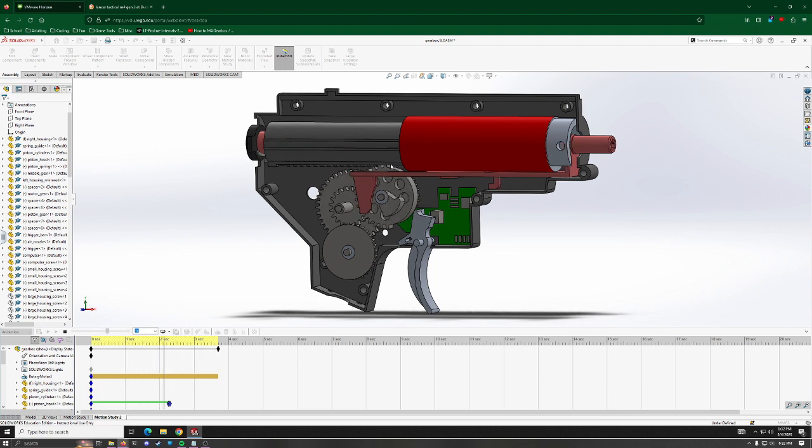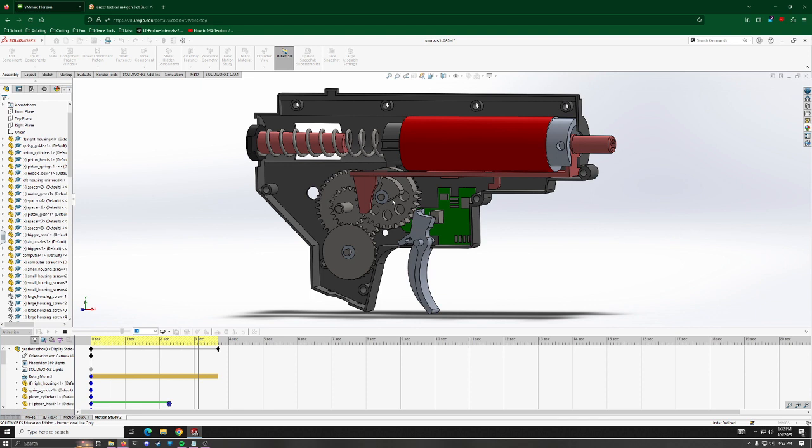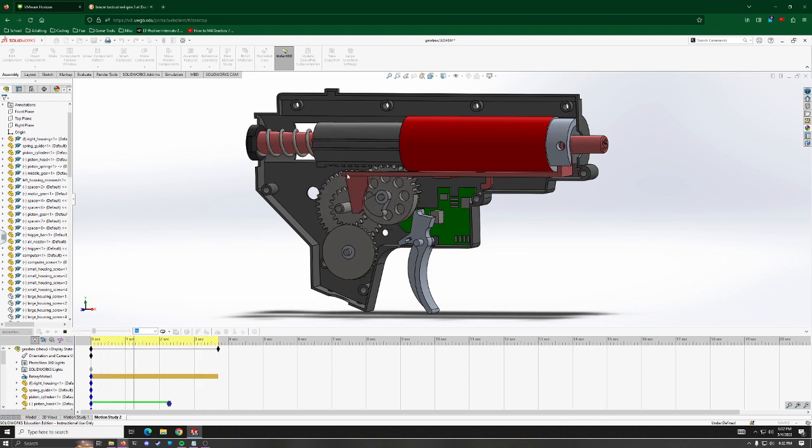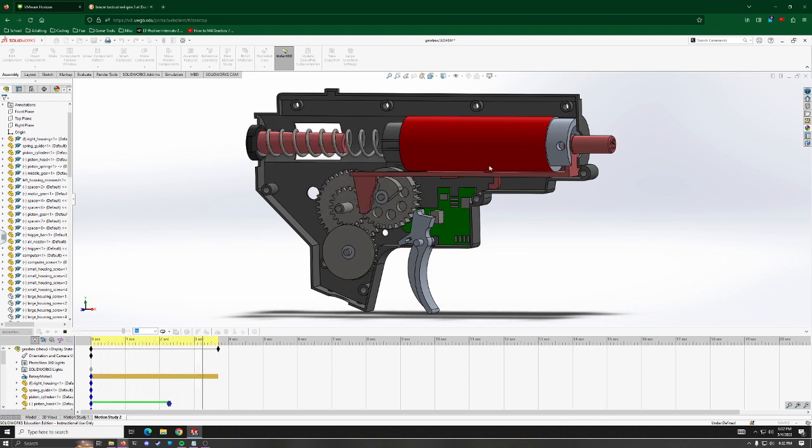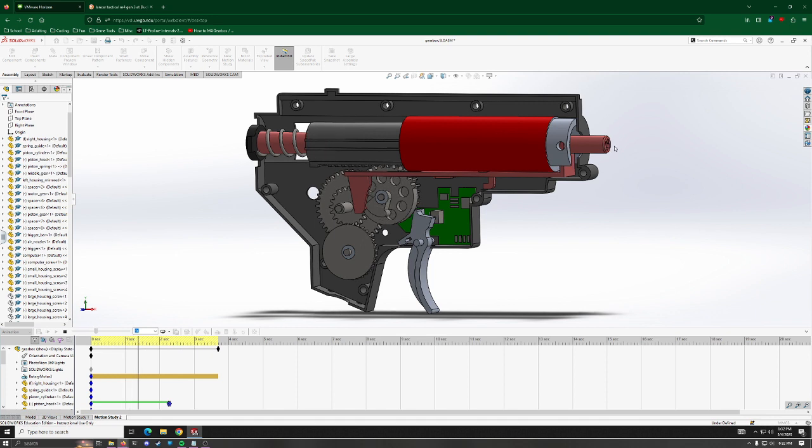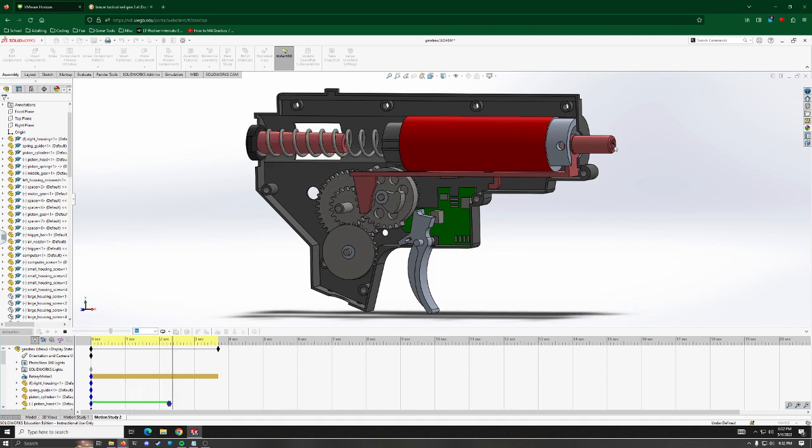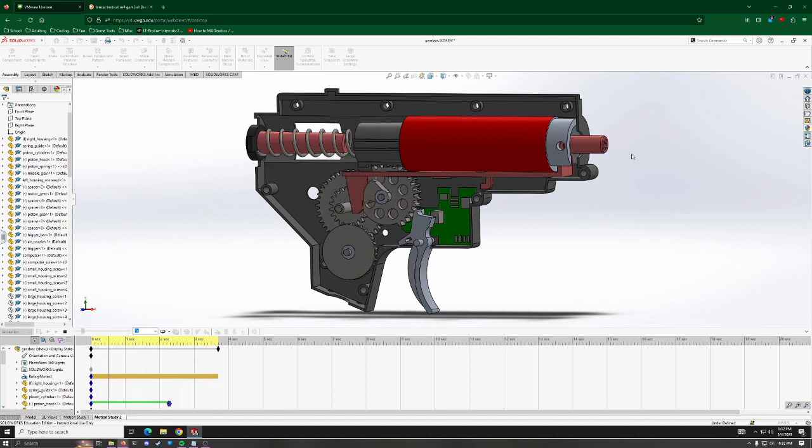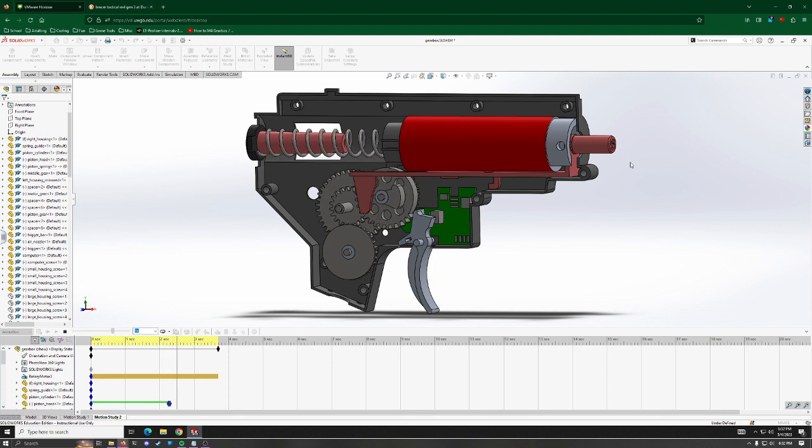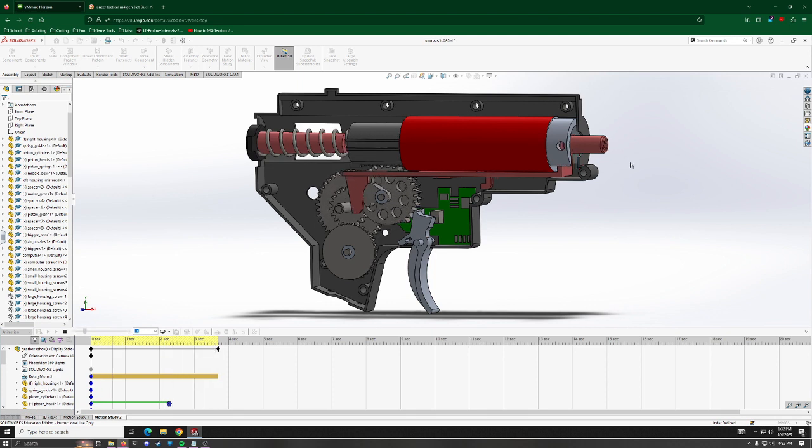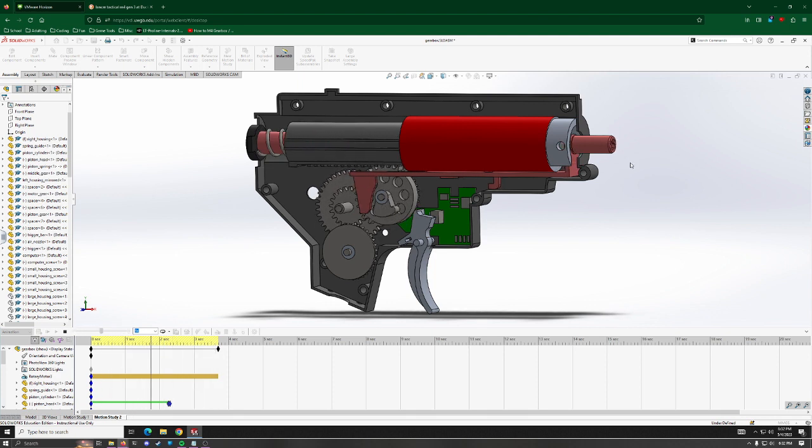And then at some point, right here, it gets launched forward by the spring and it forces air through this piston and out through the little nozzle on the front here. And that pushes the BB forward and you shoot somebody.